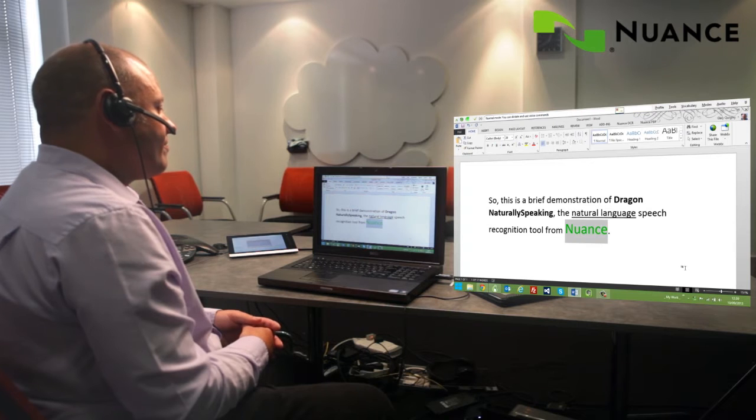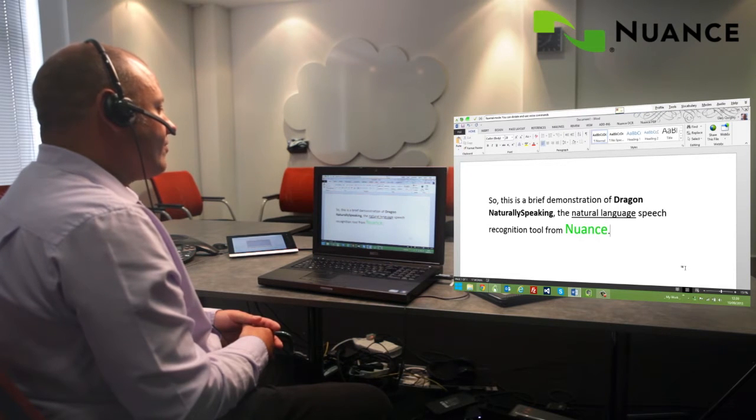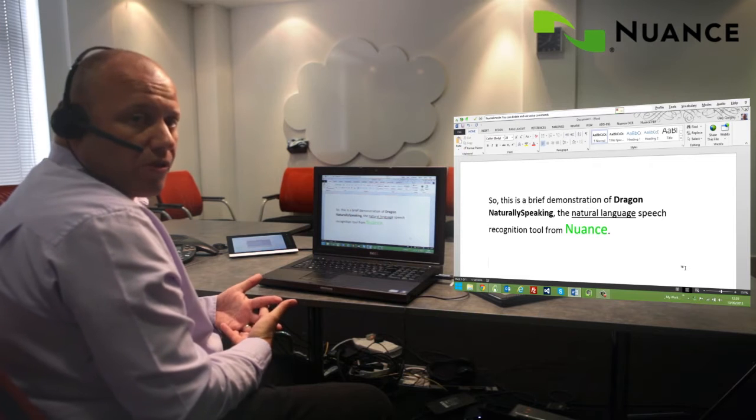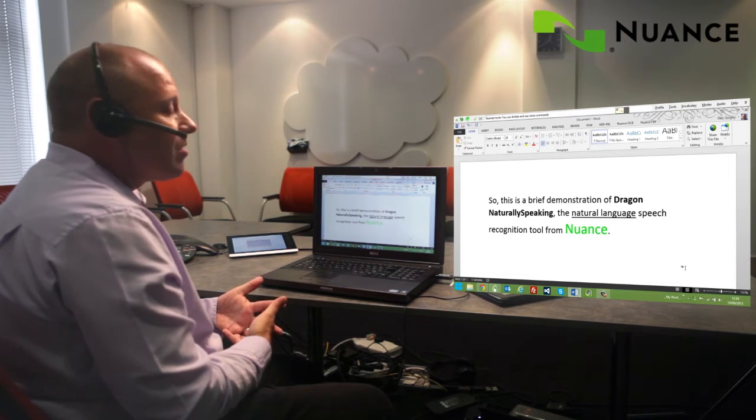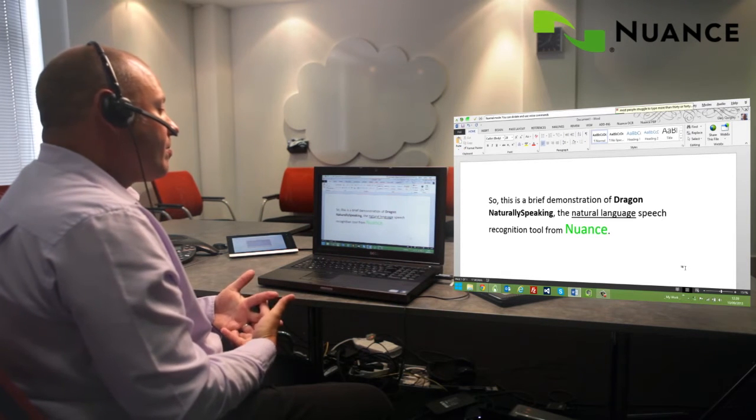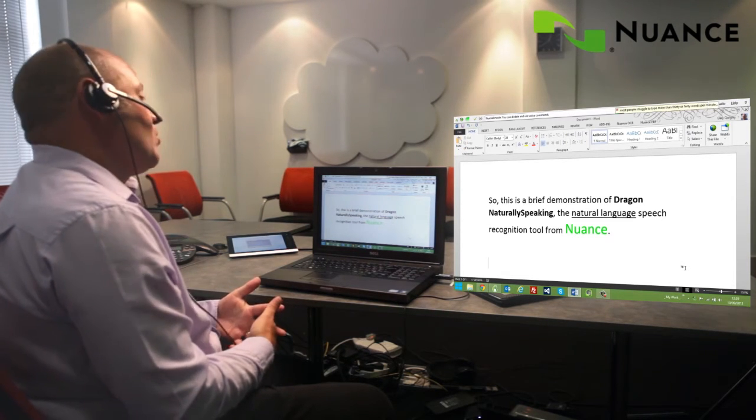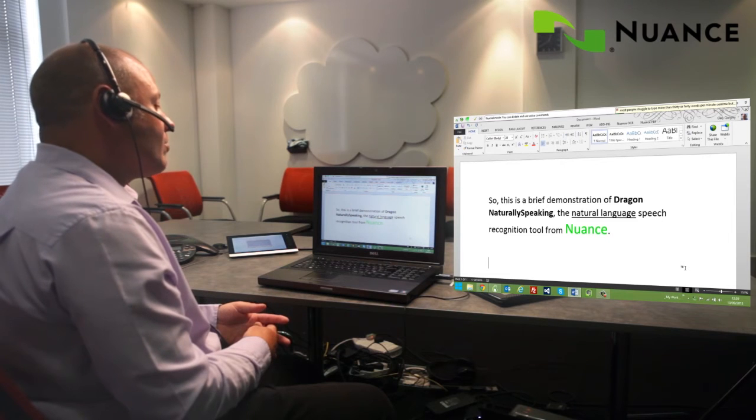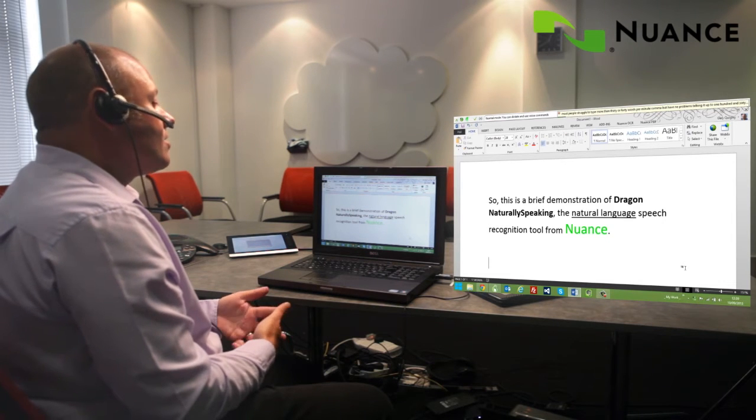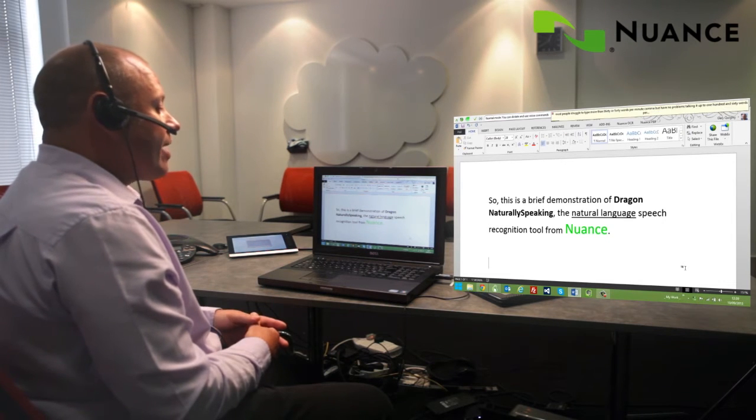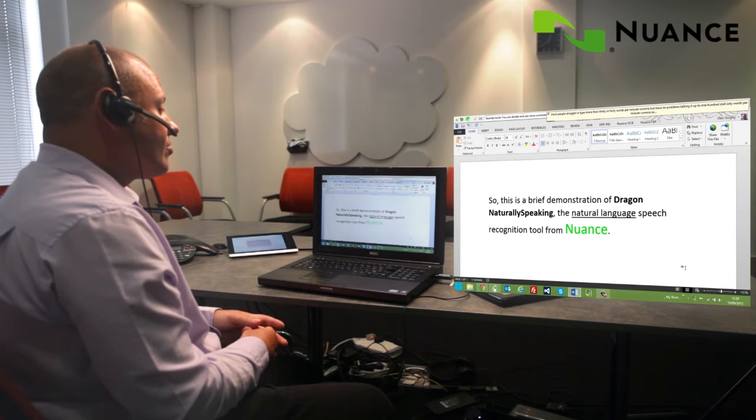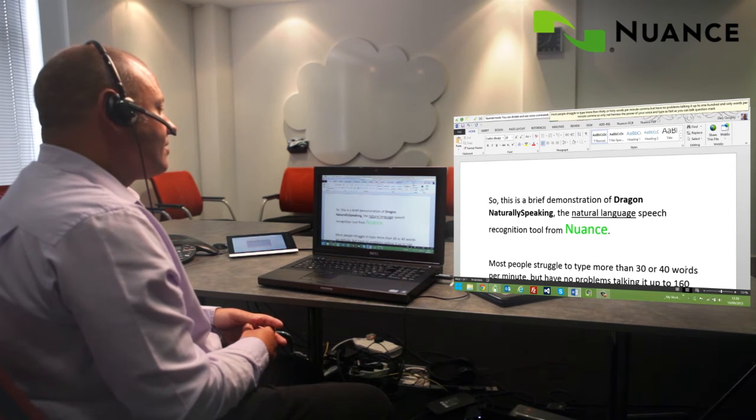Go to end of document. New paragraph. Most people struggle to type more than 30 or 40 words per minute, but have no problems talking it up to 160 words per minute, so why not harness the power of your voice and type as fast as you can talk? New paragraph.